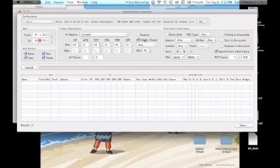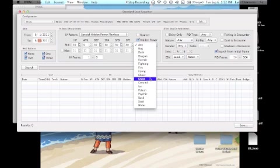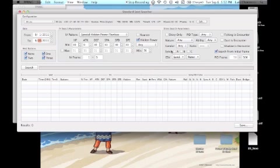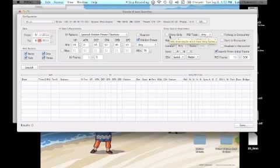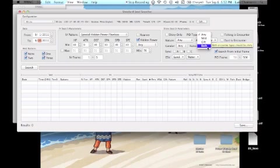Hidden power - you'll want to select this if you want to search specifically for a hidden power, say you want hidden power fire for your Petilil. Be sure to check the box and select the appropriate hidden power. Below that is the power listed as minimum. Hidden powers can only be 30 to 70 base powers. If you're not going for any specific one, just leave it at 70. You want the best.